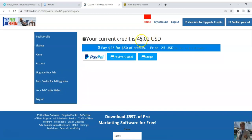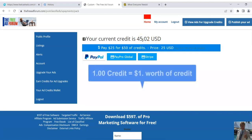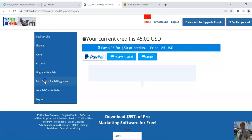You can see how many credits you have. In this account I've got 45.02 credits, and a full credit is like a dollar. So say if you wanted enough to upgrade an ad, you would just need $5.